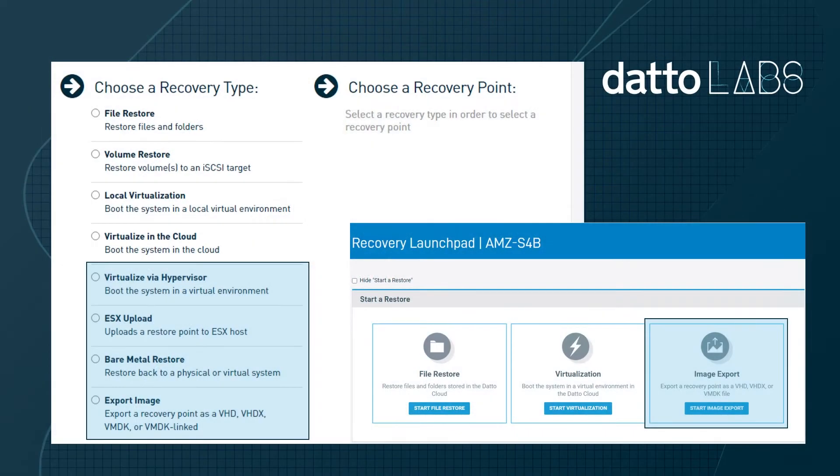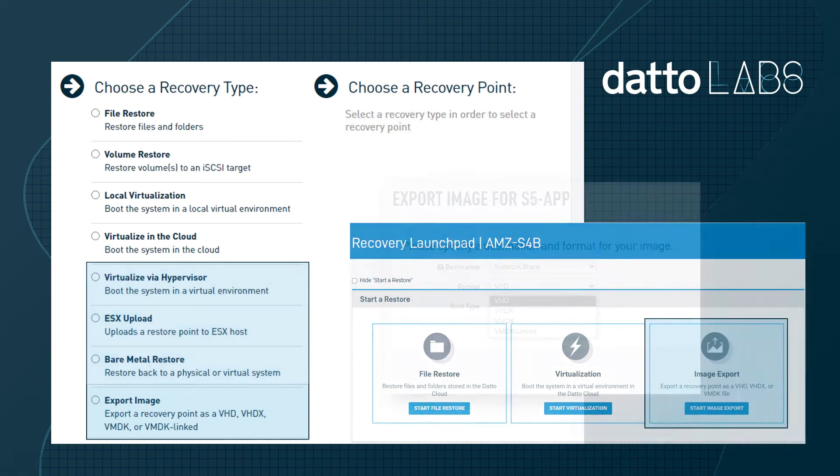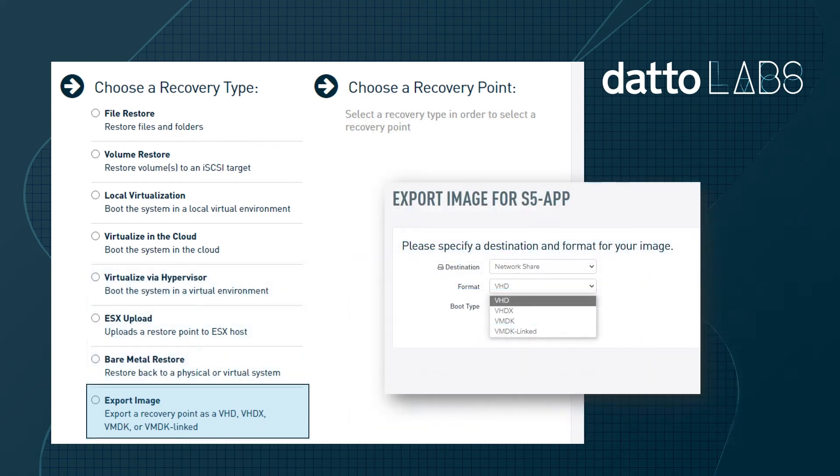The Datto Appliance and Cloud Recovery Launchpad allows MSPs to restore VMs back to VMware in a few ways. The most common ways are to perform an image export of the VM as a VMDK or a VMDK link file.